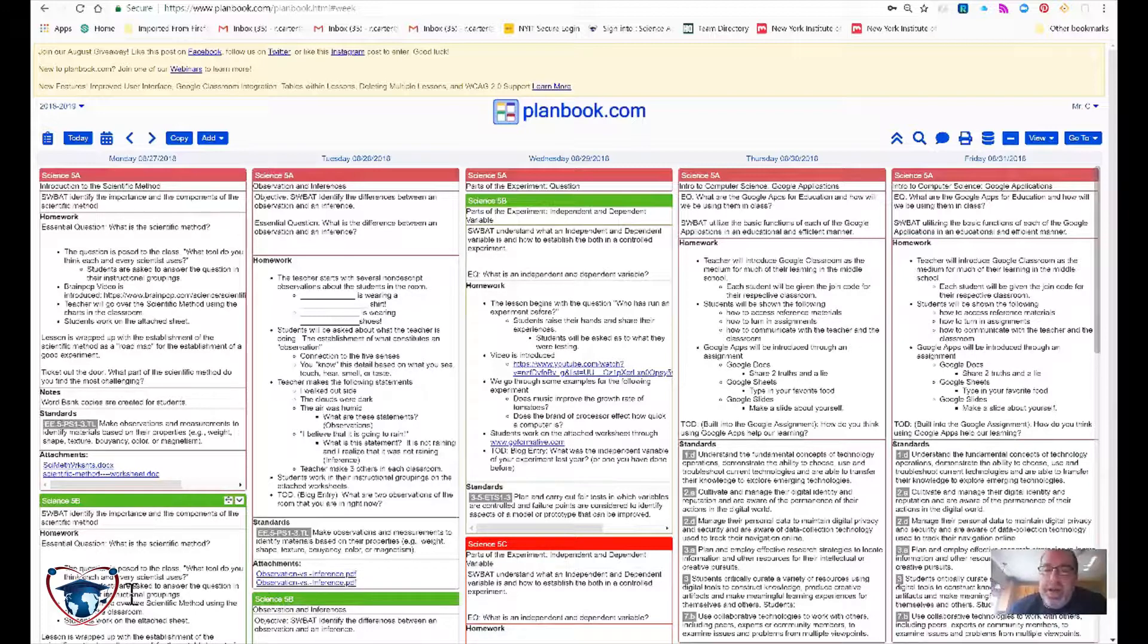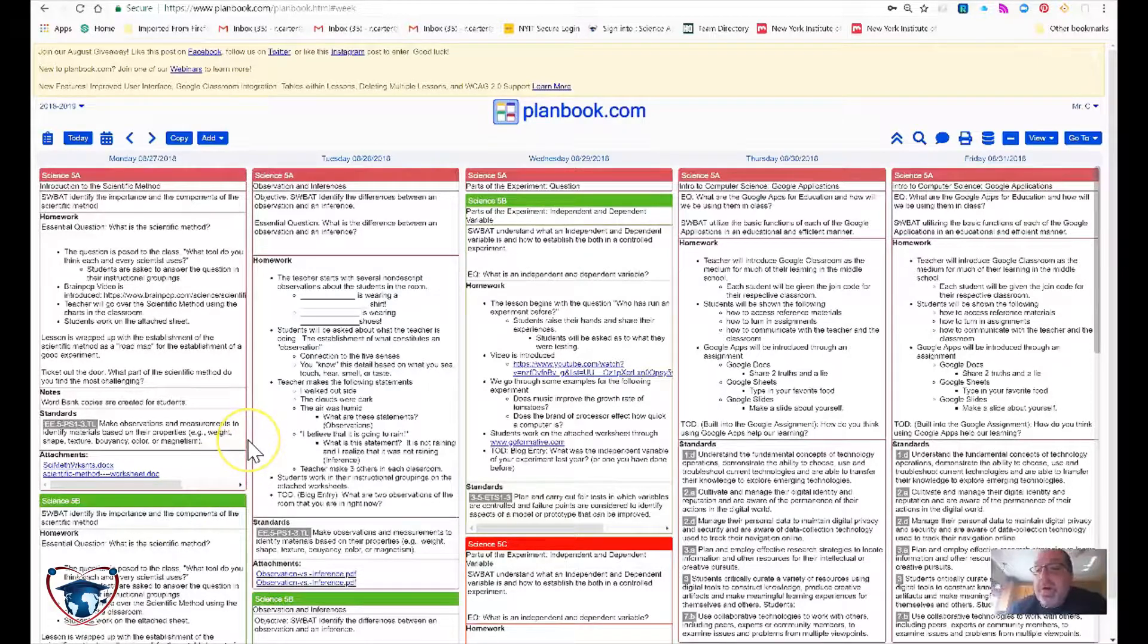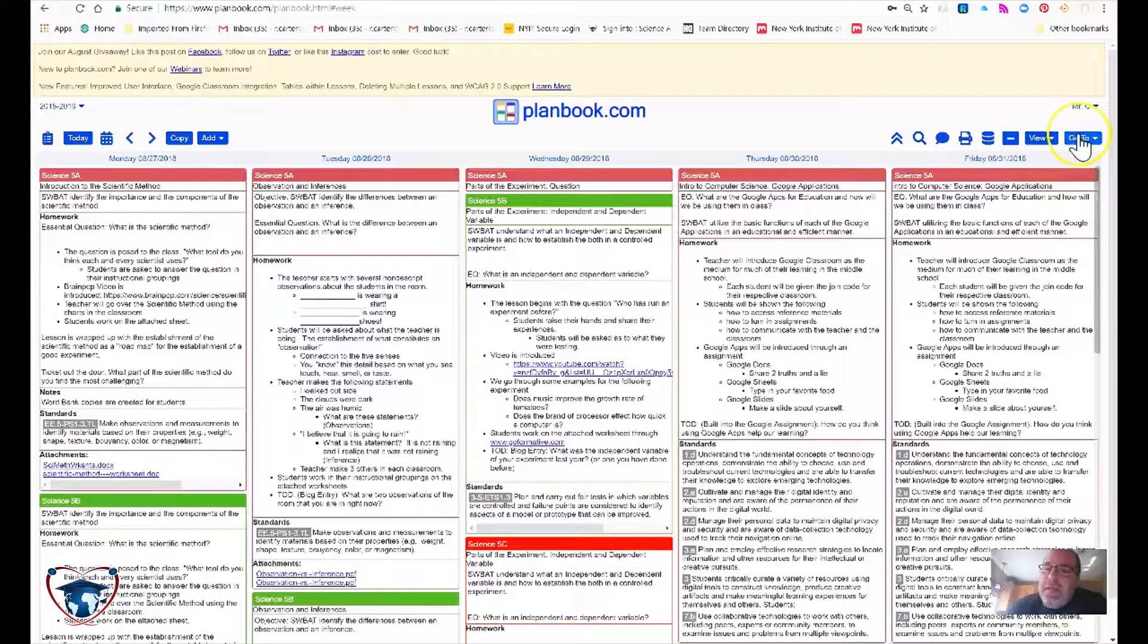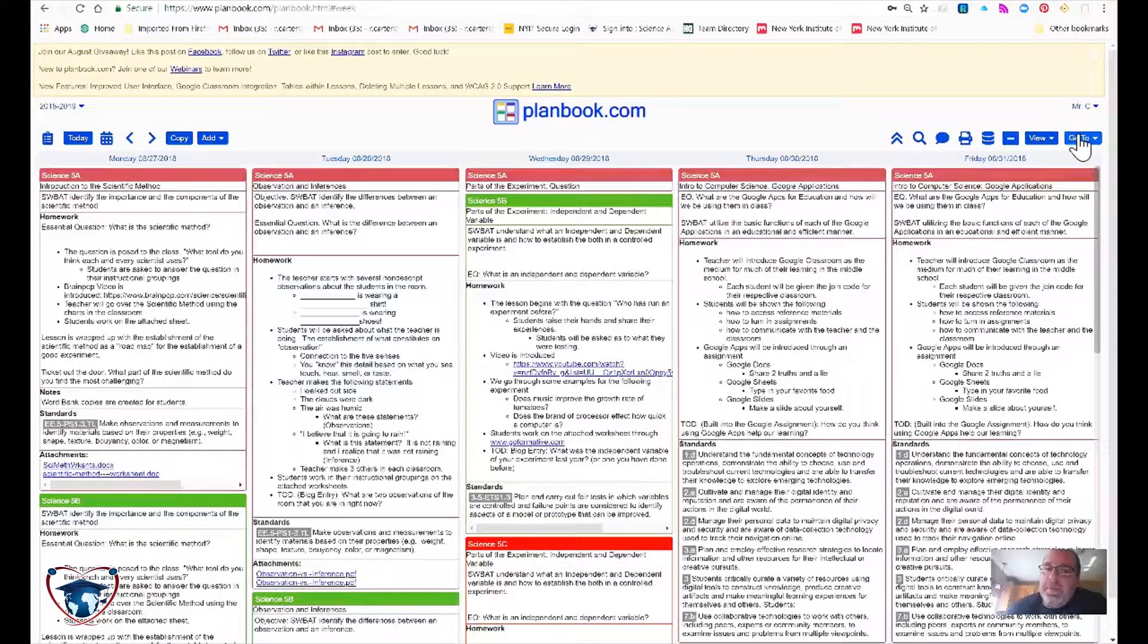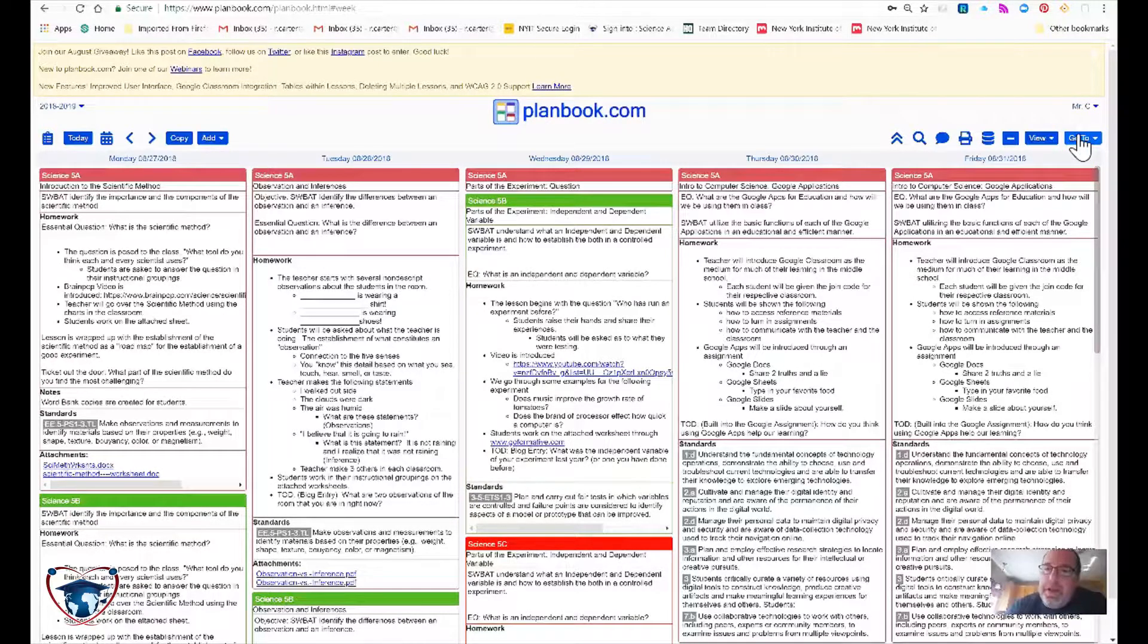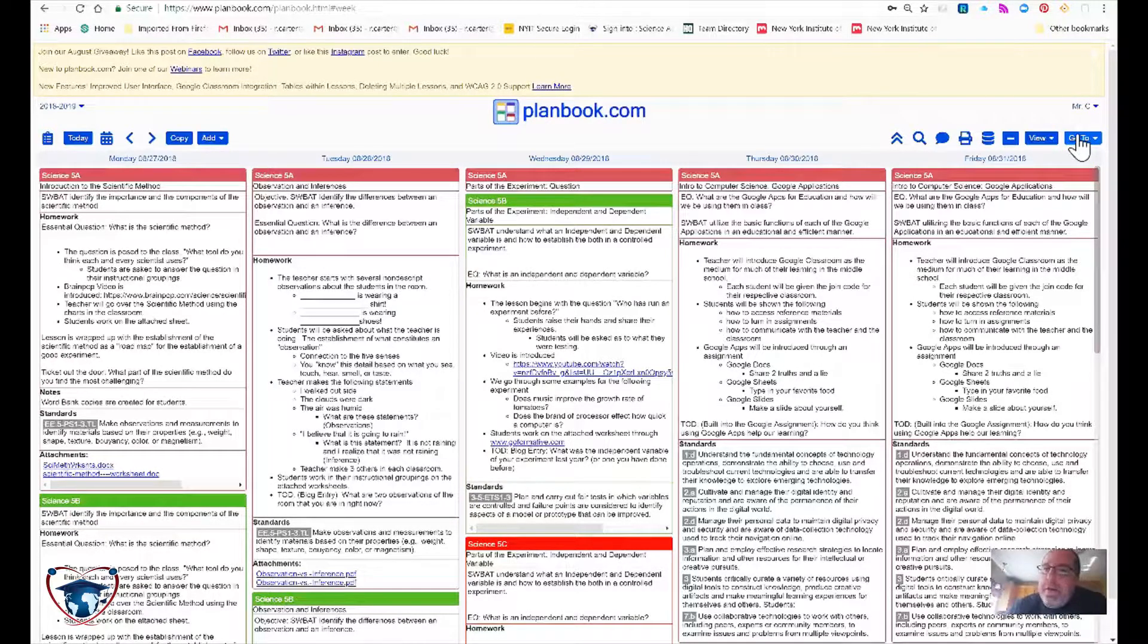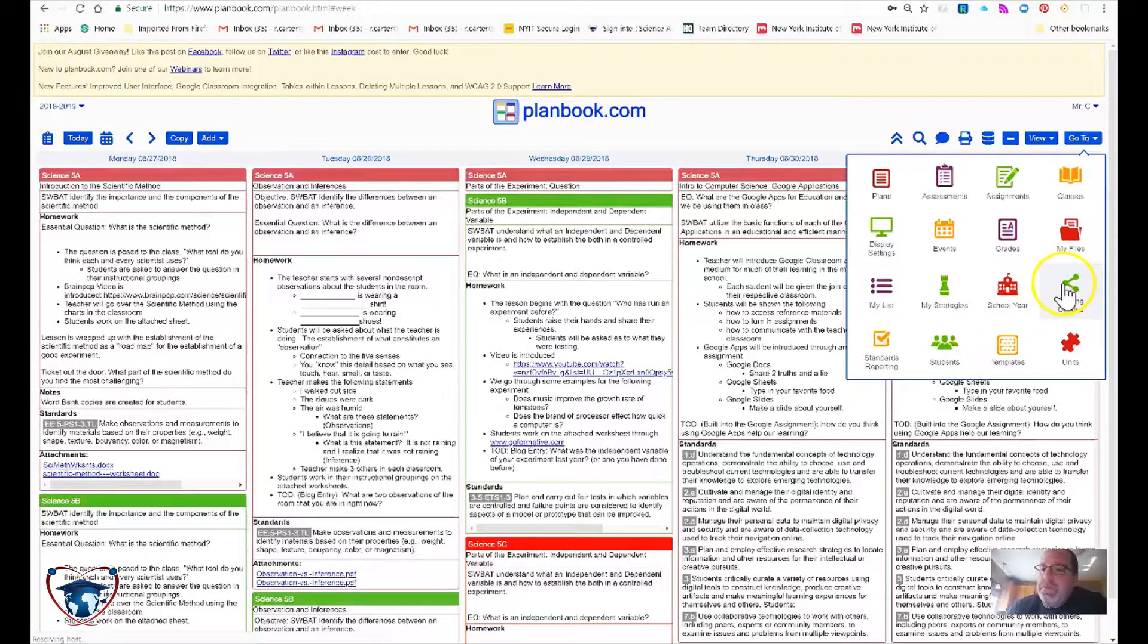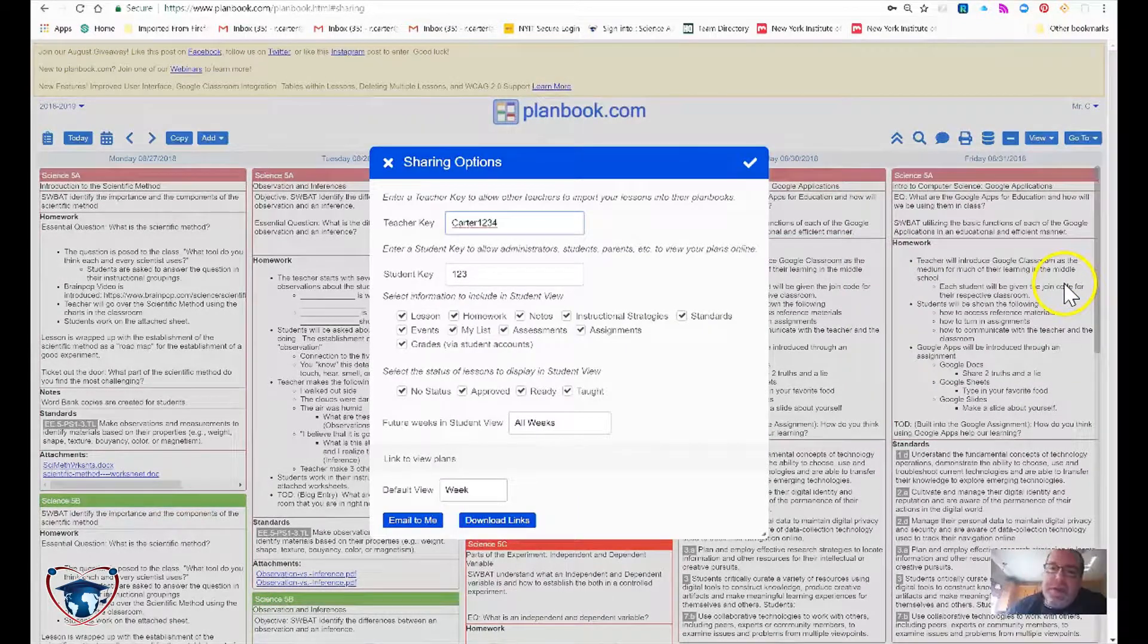But I am in the plan book that I'm looking to copy from. I'm going to go ahead and start with go to sharing options.